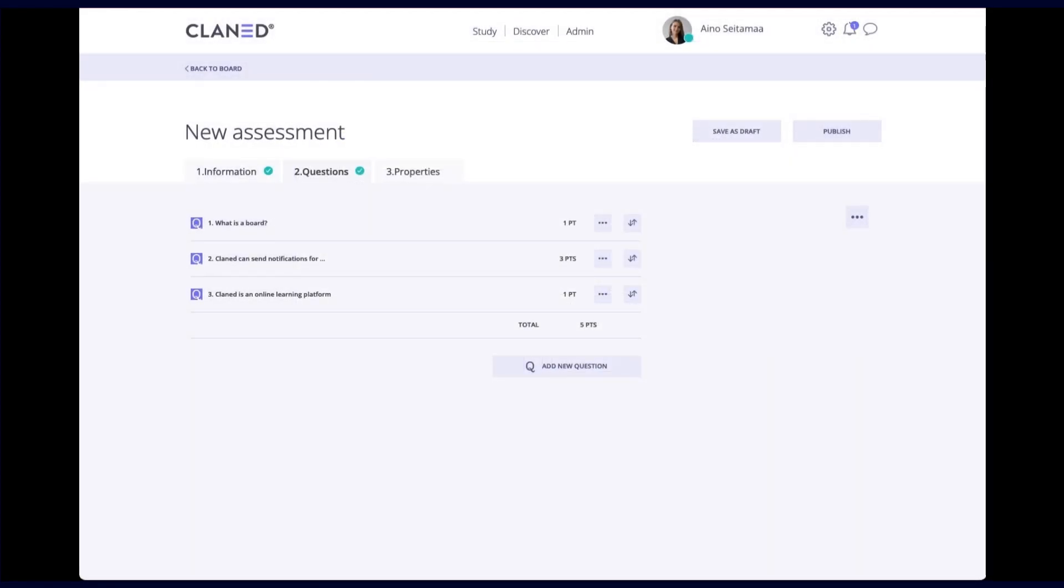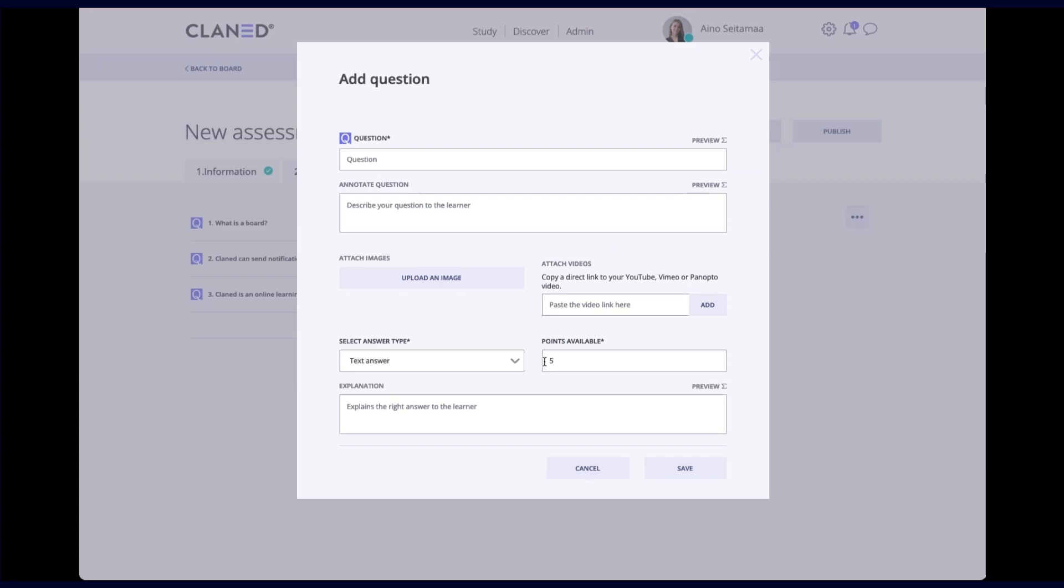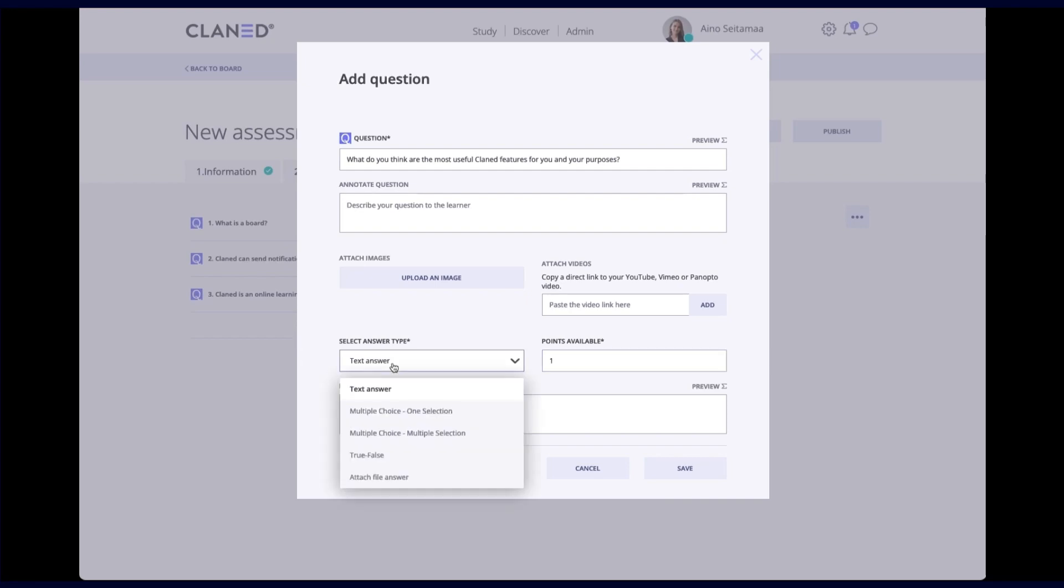Now if I want to create a written answer text answer question. That's pretty simple. I'll just add my question here. What do you think are the most useful planet features for you and your purposes? Learner can write whatever they want. I can give points about it if I want to. In this case it's not maybe the type of question that has a correct answer. So as long as they answer something I will be happy about that.